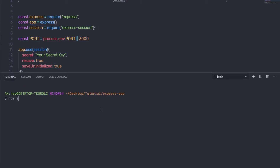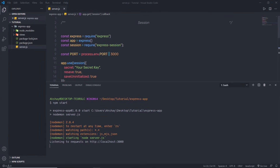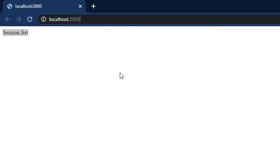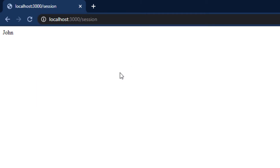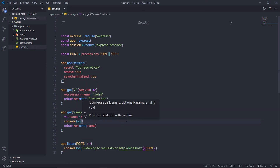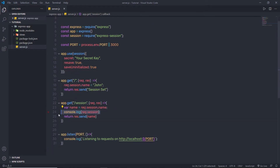I save the changes and start the server by running npm start in the terminal. The server starts on localhost:3000. Opening the browser on the root route, I can see the message 'session set'. Then navigating to the /session route, I get the session variable value: John. I also demonstrate console.log(req.session), which prints the session object with properties like path, expires, originalMaxAge, and httpOnly.